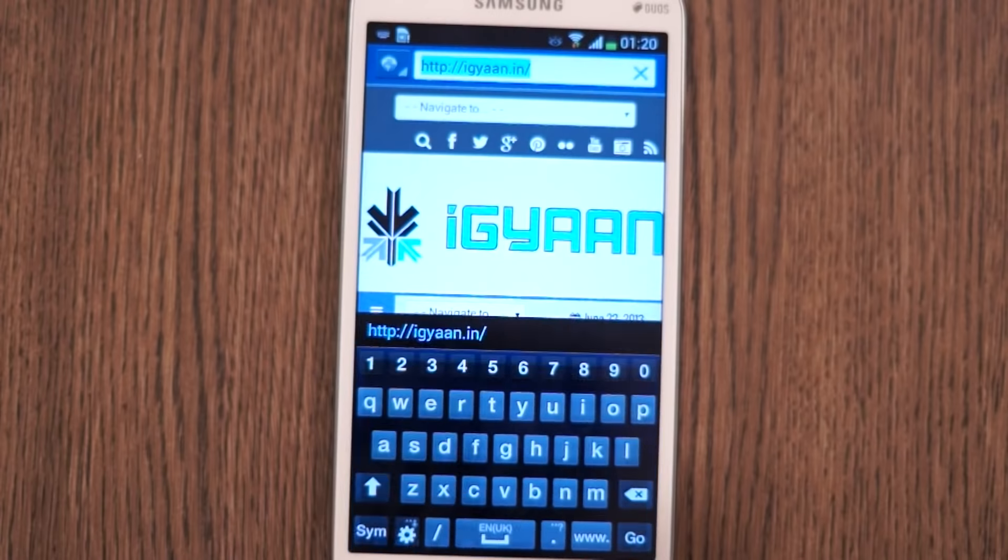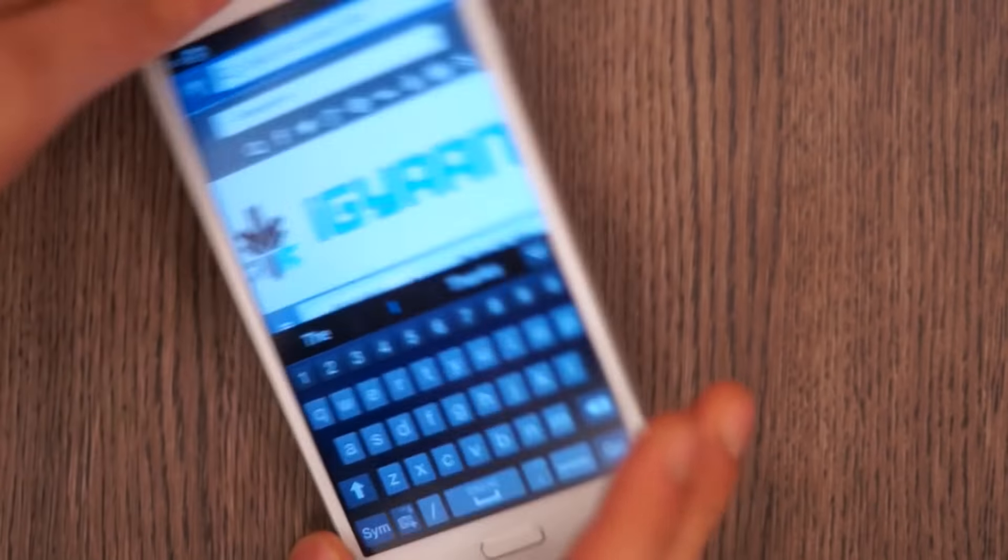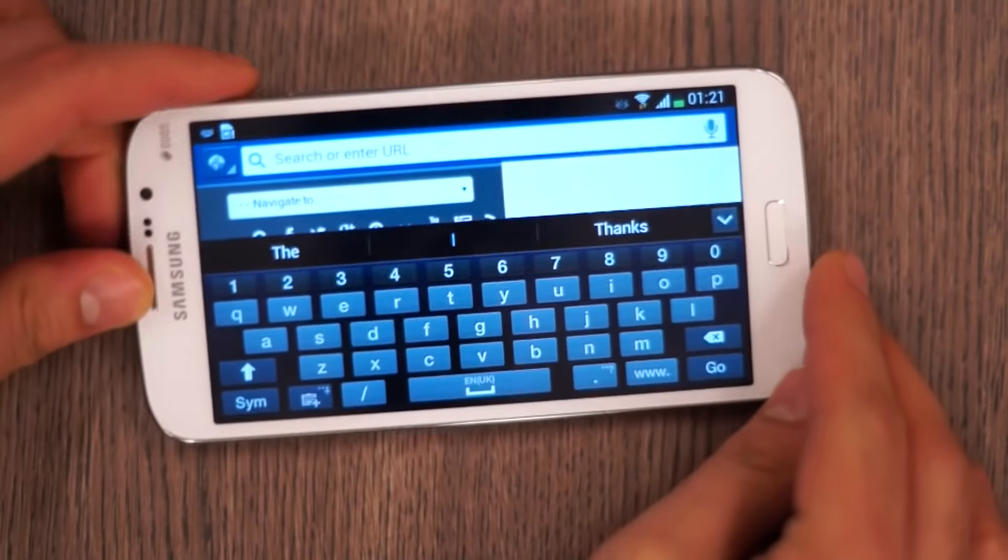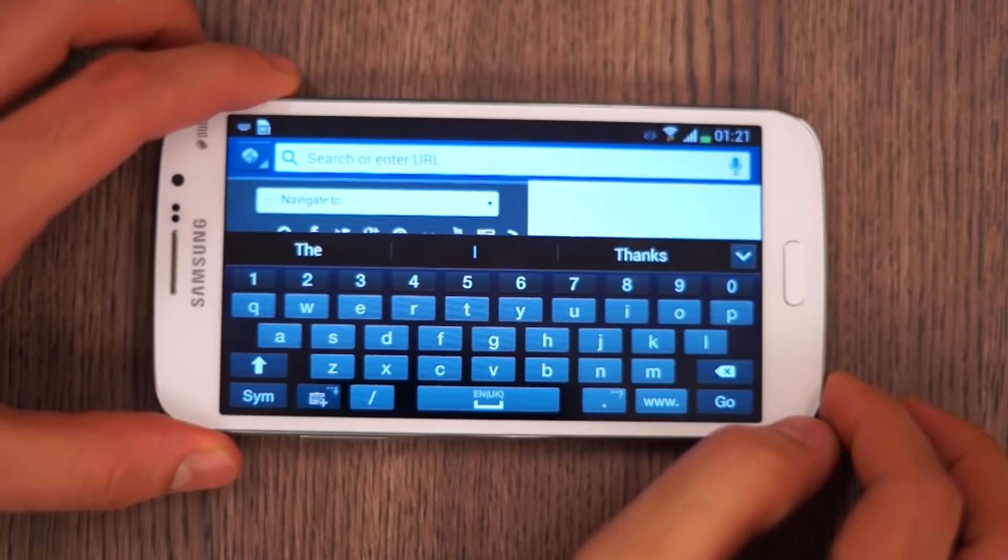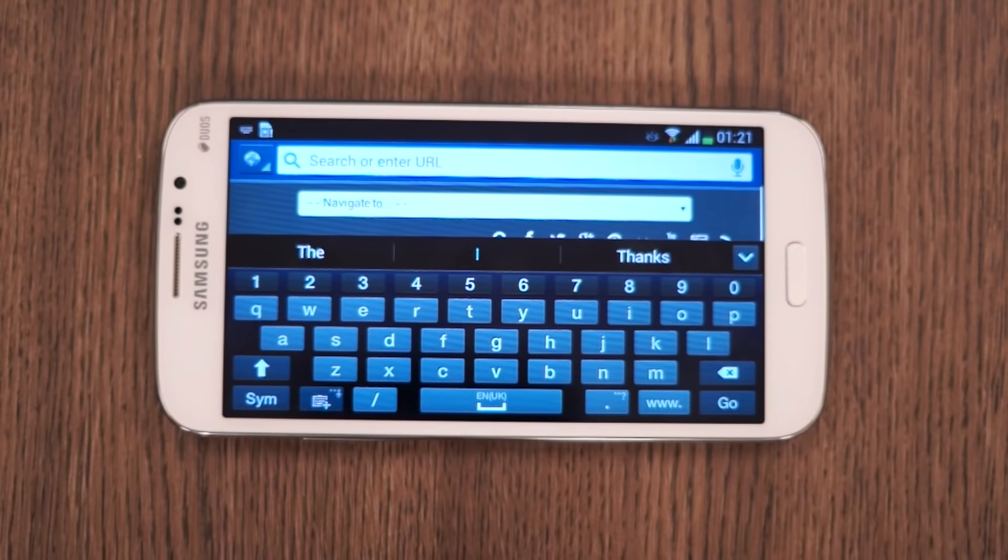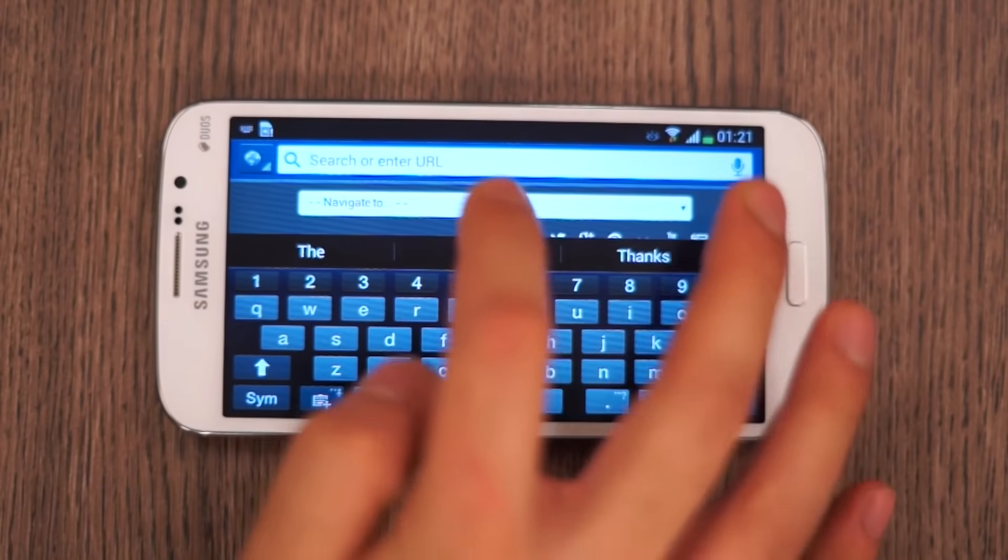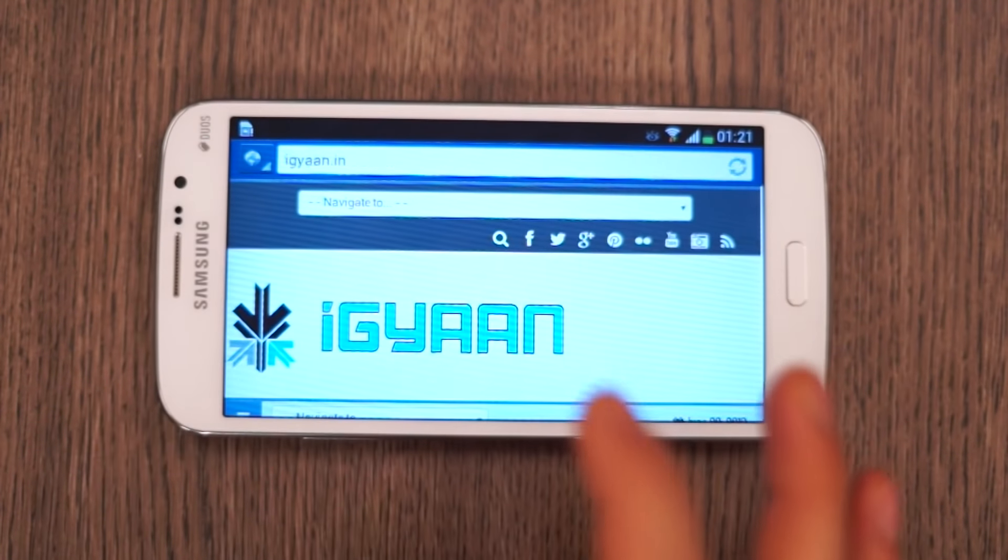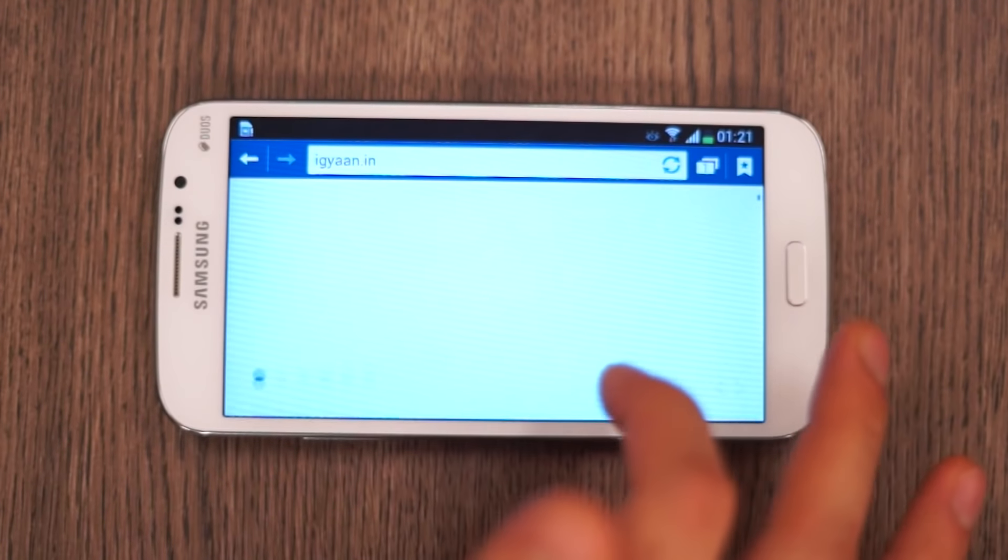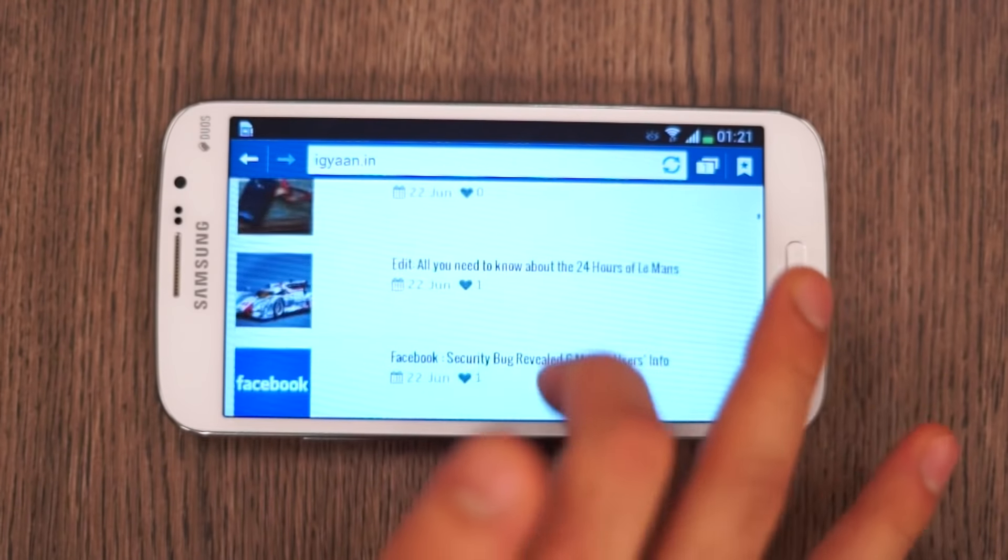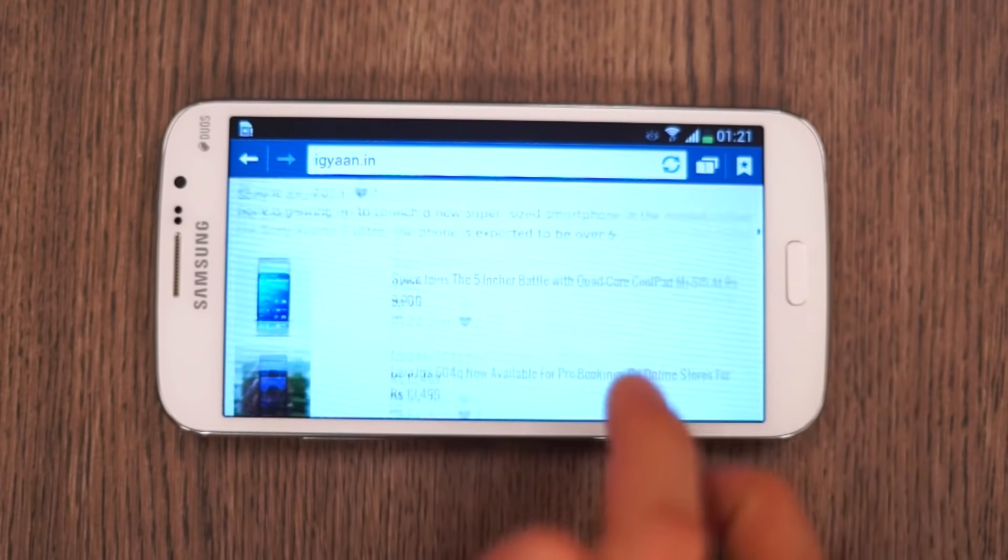If you look at the keyboard, you have standard keyboard settings in the settings panel. You get a standard Samsung keyboard which you can pull out horizontally as well. It stretches out the keyboard. You do get several other options including handwriting which is a standard Samsung keyboard.